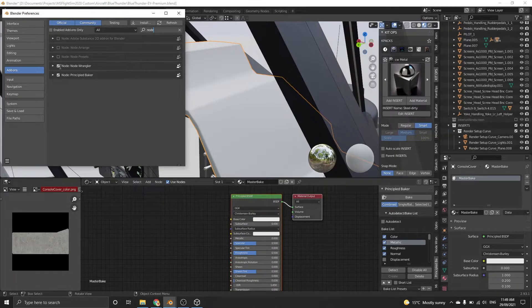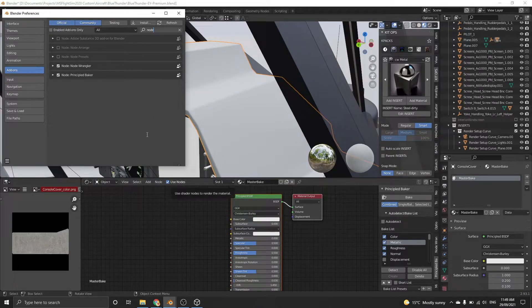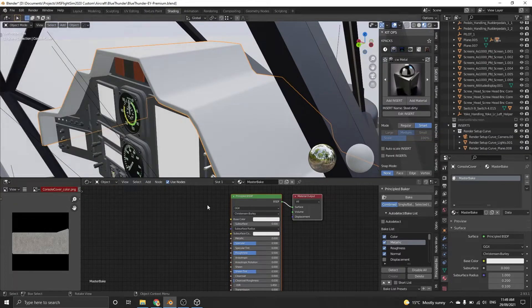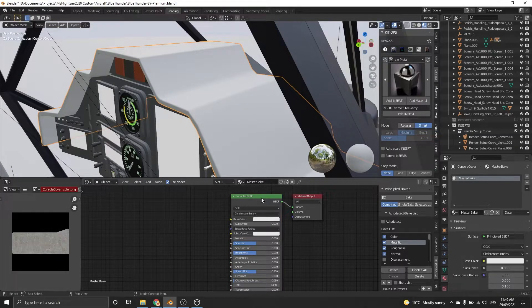Now back in Edit, Preferences, Add-ons, search for the Node Wrangler add-on. Enable it and head back to the Materials window.